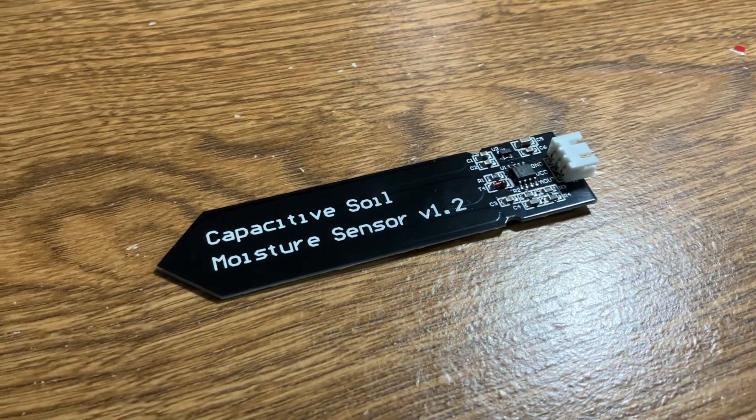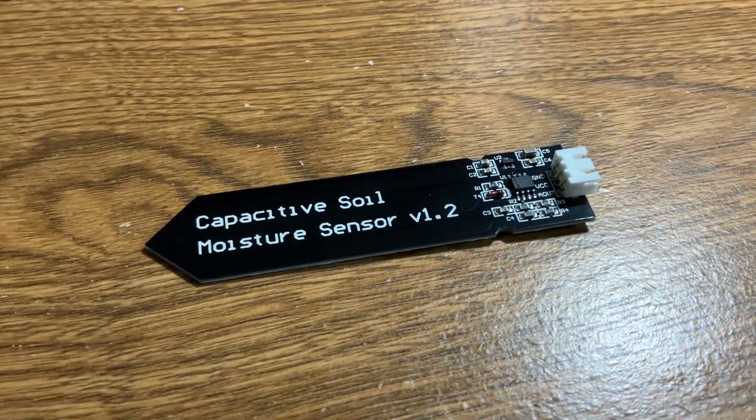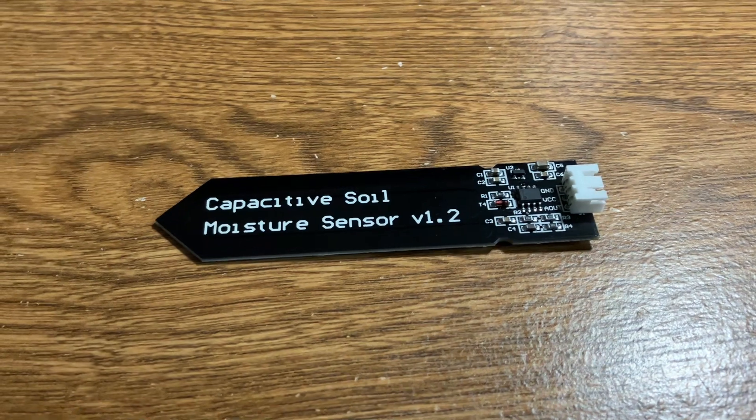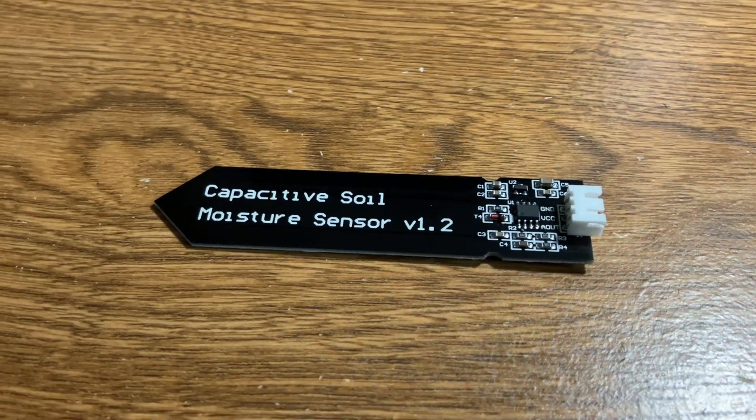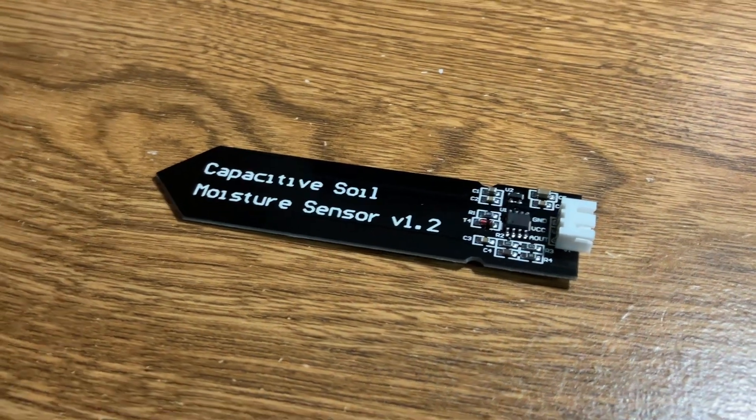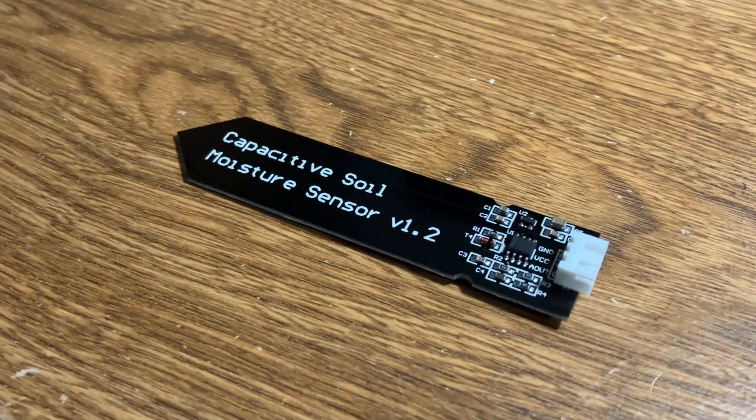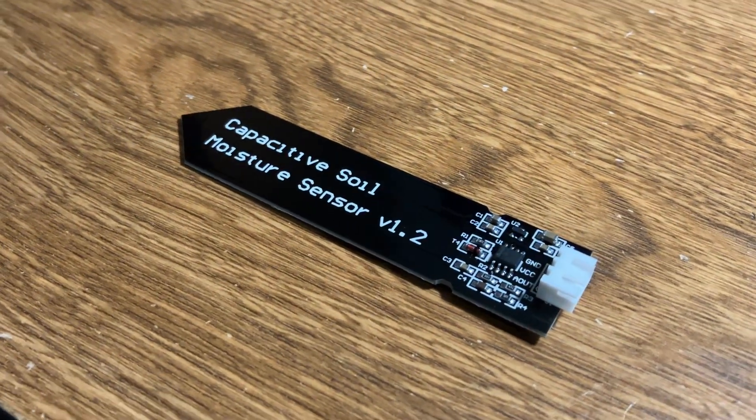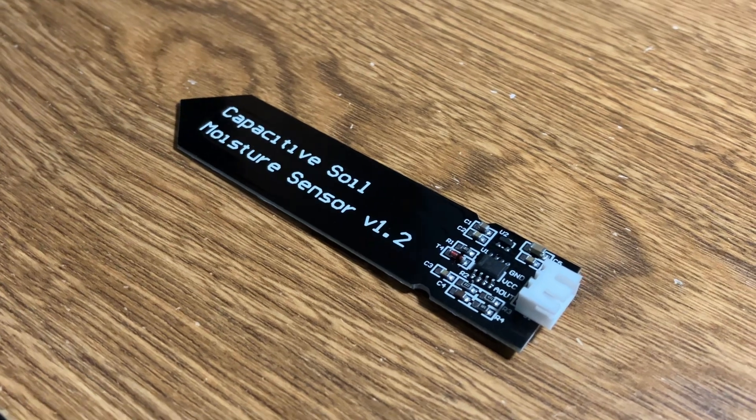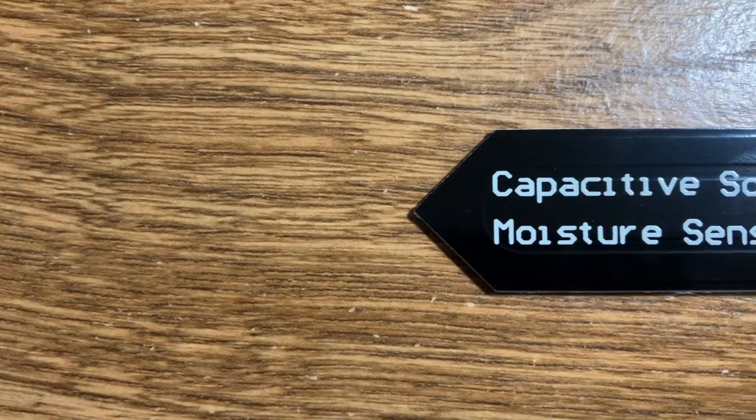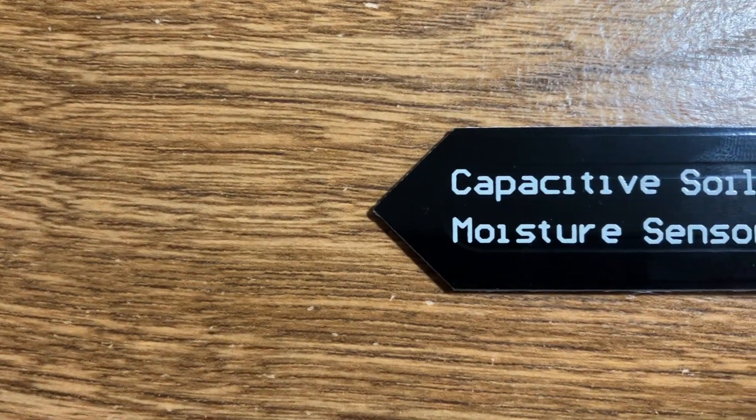Hello everyone, and welcome back to another video from the Ingenious Engineer. Today I will be showing you how to use a capacitive moisture sensor to find the soil moisture of a potted plant.